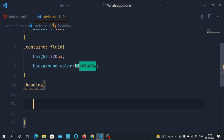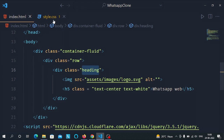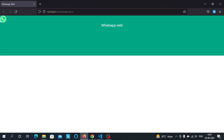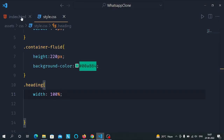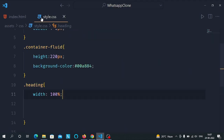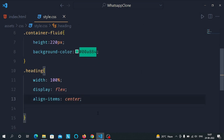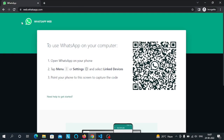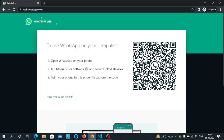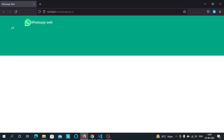Now let's add a selector for the heading class and give it a width of 100 percent — spanning the full width of the container. We'll remove the text-center Bootstrap class later. Let's make the heading class display flex so we can align the text and image to match the original page. We'll also add some padding from the left and top sides.